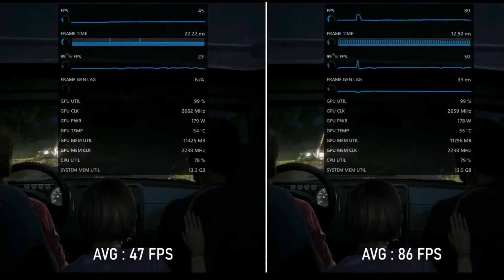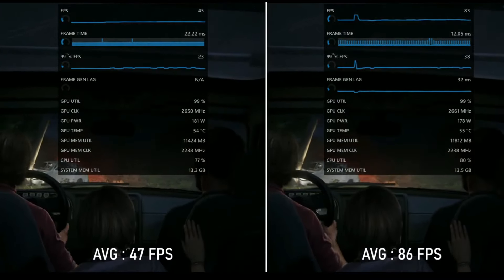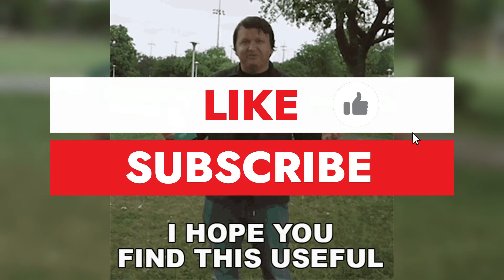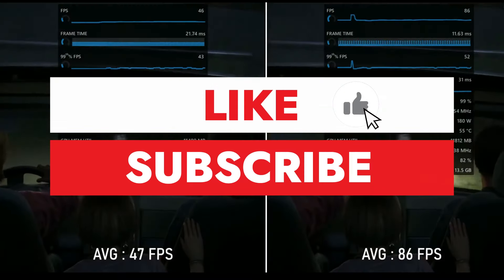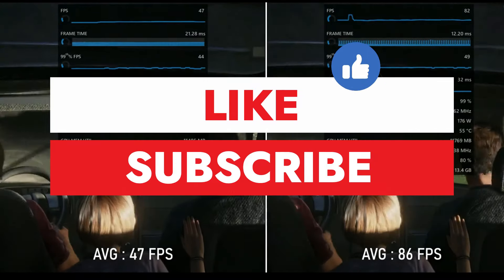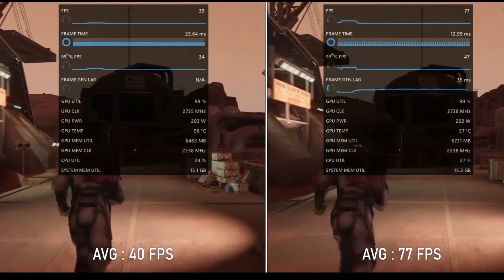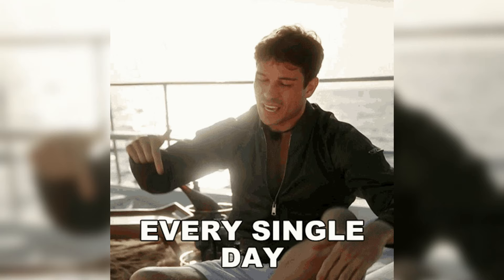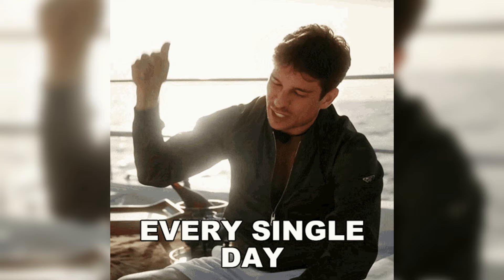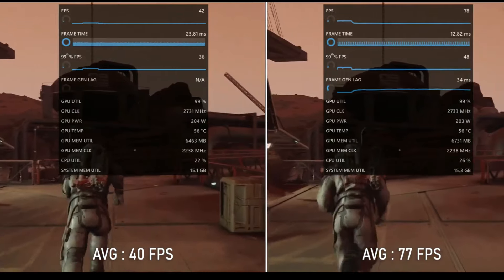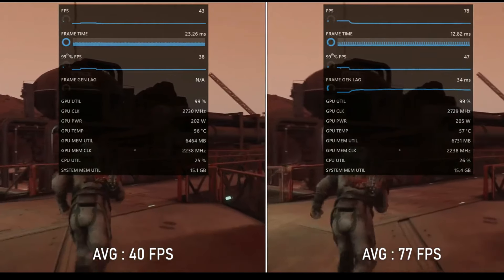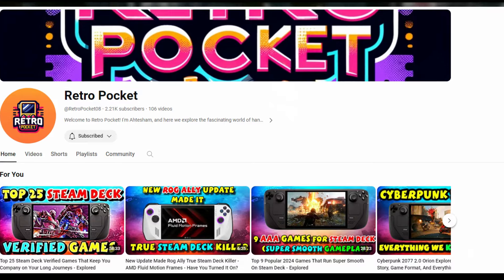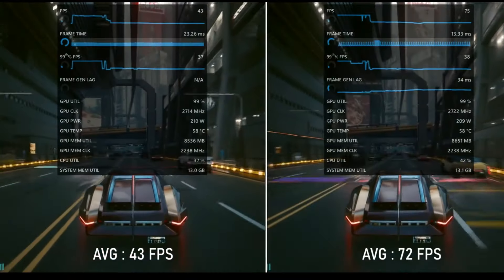If you found this tutorial helpful, be sure to like and subscribe to our channel and check out our other videos. We target to release a video every day. For more guides, tips, tricks, news, and game settings, keep it at RetroPocket. Thanks for watching, and have a great day!